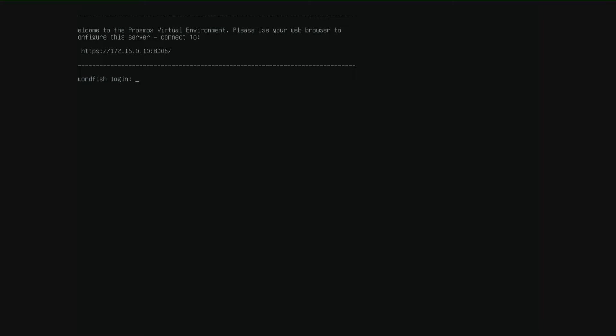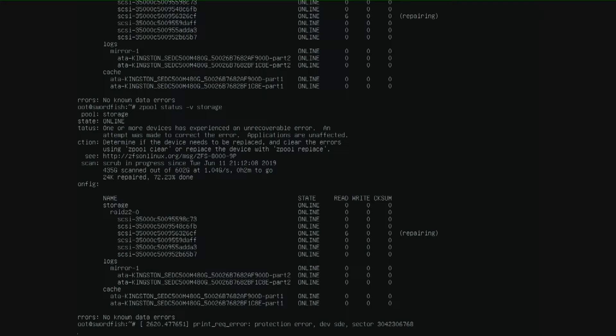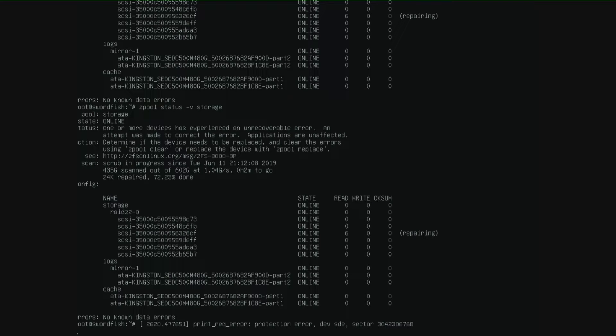This video is not a tutorial but I'm going to show you what kind of errors I caught and my solution to fix it. I made a storage pool and I caught some strange error, print reg error protection error device SDE, and when I do a scrub the error replicates itself.